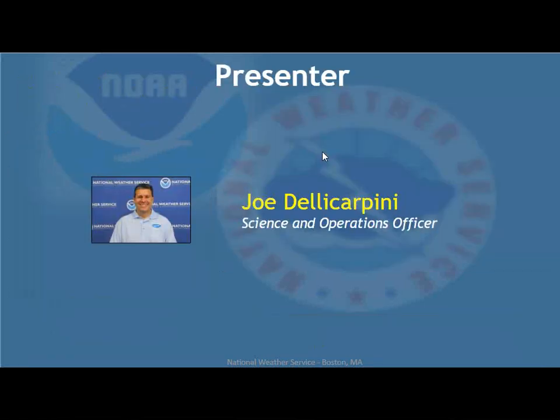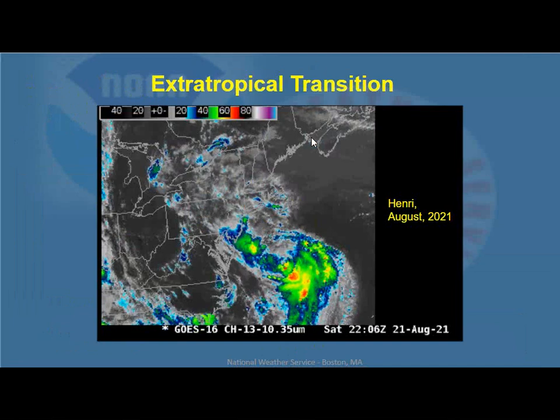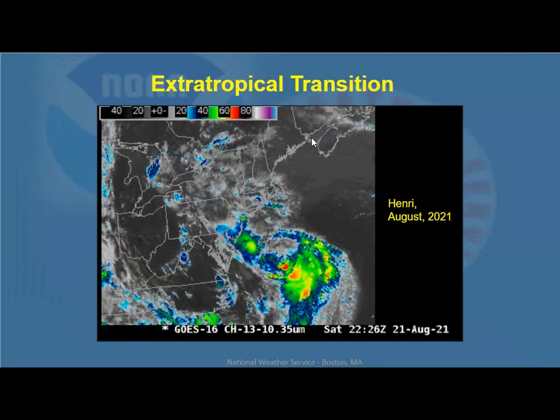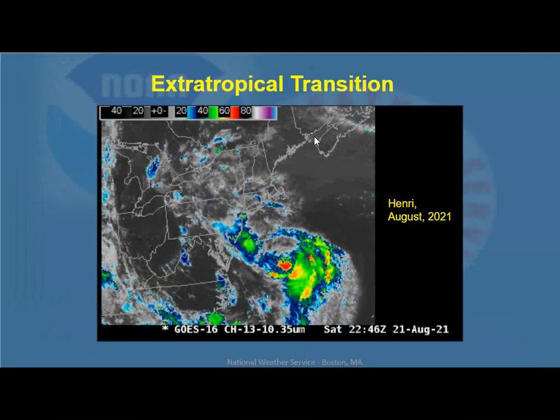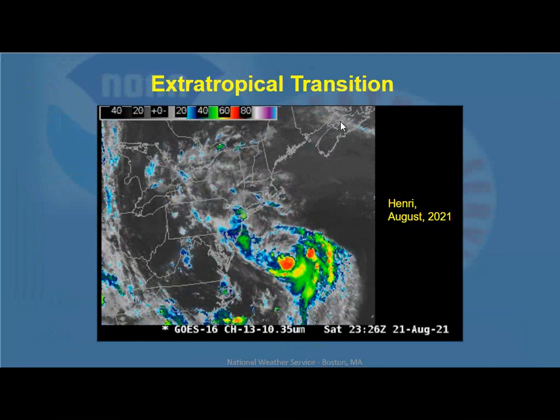Good evening everybody, and welcome to tonight's webinar on Extratropical Transition. I'm Joe Dele Carpini, the Science and Operations Officer at the Weather Forecast Office in Boston Norton. Always glad to be here with everybody tonight. Let's talk a little bit about Extratropical Transition.